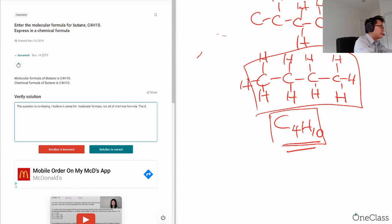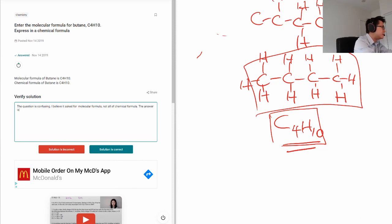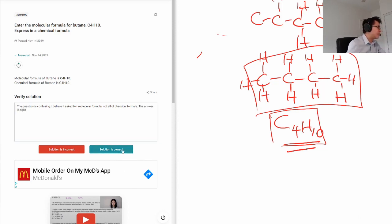All right, so let's get moving. Okay, so this is correct.